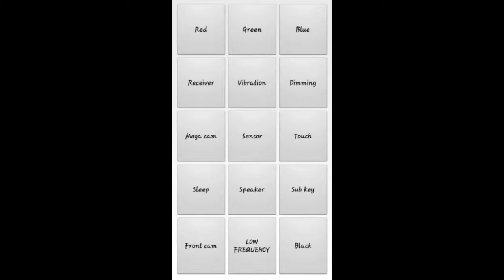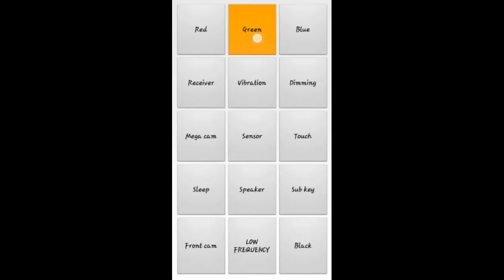If you press red it becomes red. If you press green it becomes green. Blue, blue.